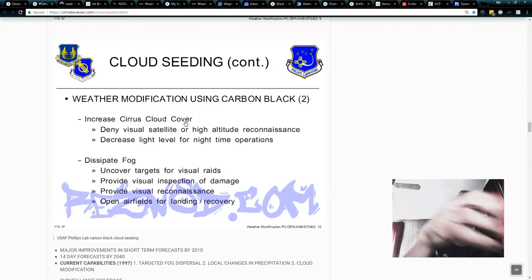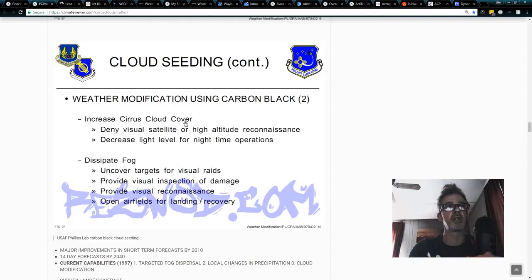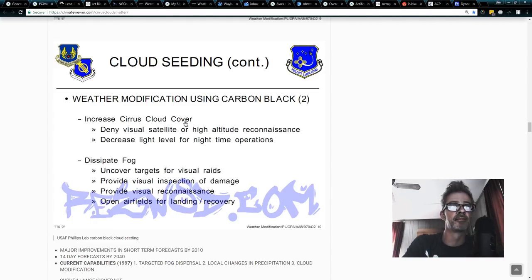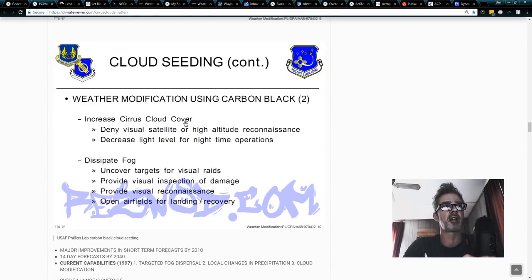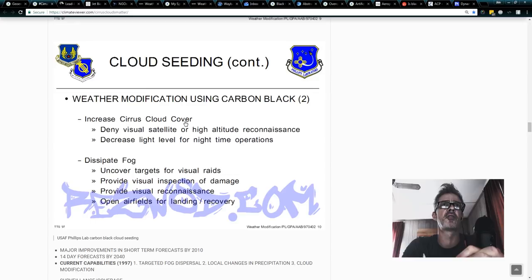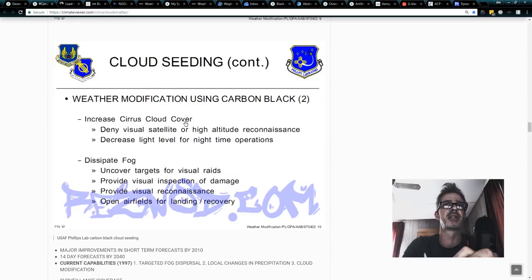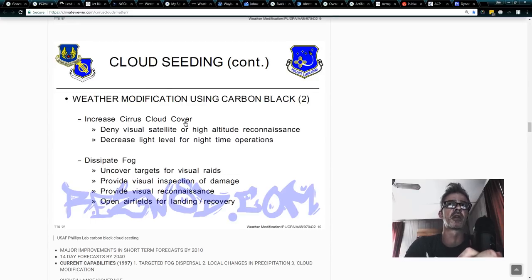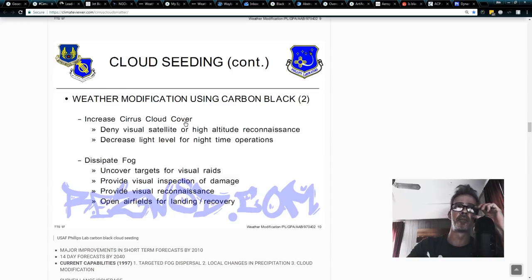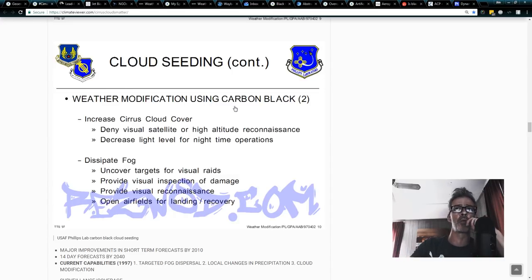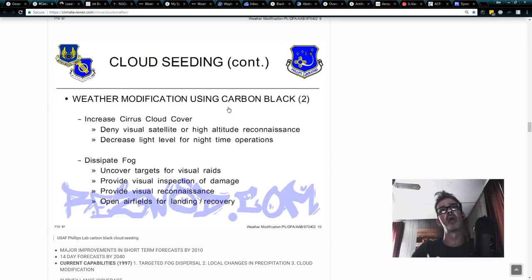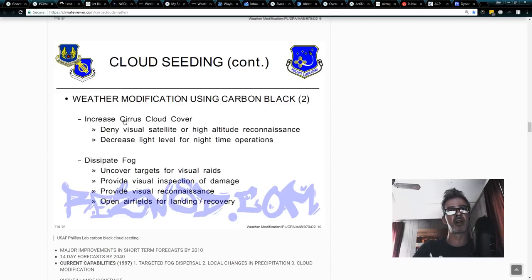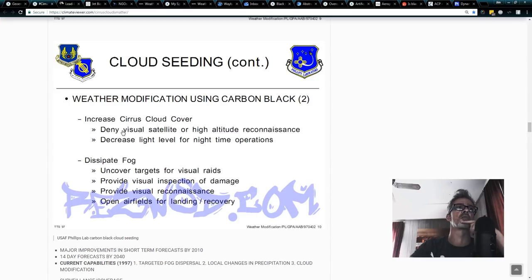There's your chemtrail conspiracy, gentlemen. Ladies and gentlemen, I have found a link to a secret government program by the military to make cirrus clouds using carbon black. So, what is so special about this carbon black? It's loaded with metals, people, and the metals make cirrus clouds, increase cirrus cloud cover.